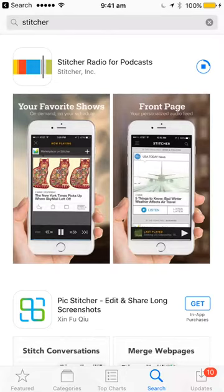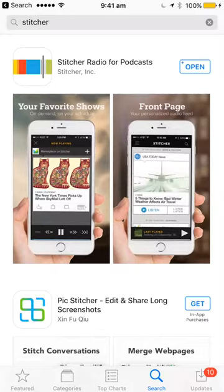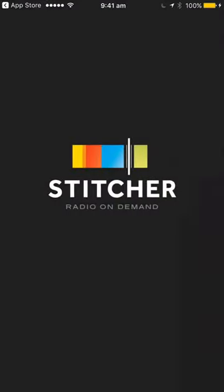It's working. Okay, then it comes up with Open, so you hit Open and it will open the app.